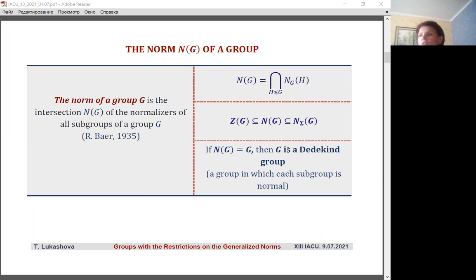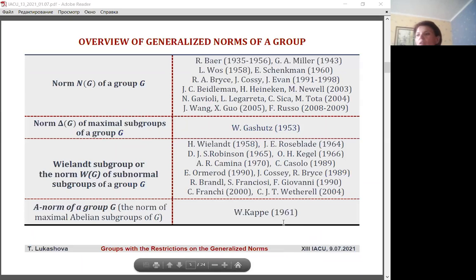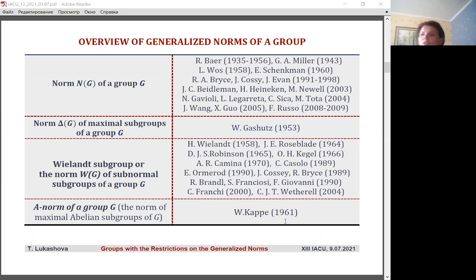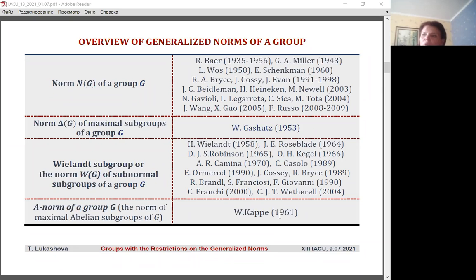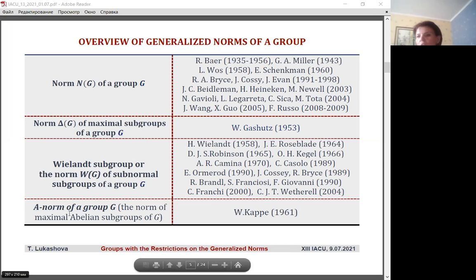It is clear that such a norm is contained in all other sigma norms, and sigma norms can be considered a generalization of Baer's norm. The further study of sigma norms was continued in the works of Gaschiitz, Wielandt, and others in the 1950s — they introduced and investigated generalized norms for the system of all maximal or subnormal and all maximal abelian subgroups of a finite group, and the corresponding norms were called the Wielandt subgroup and the norm of group G.